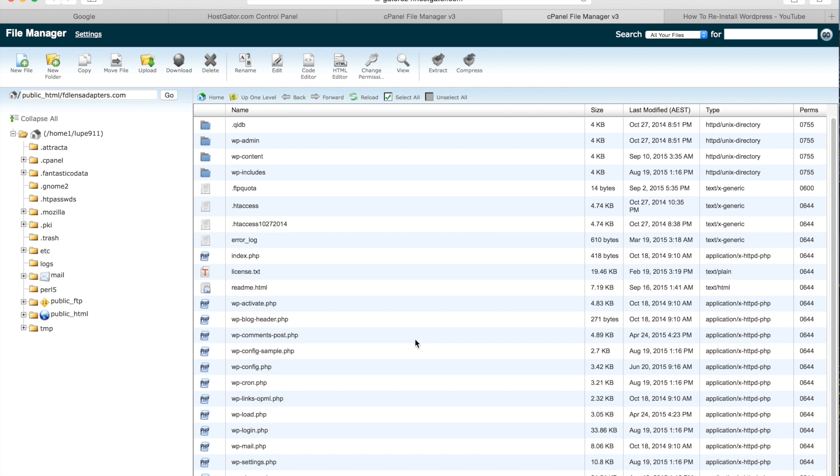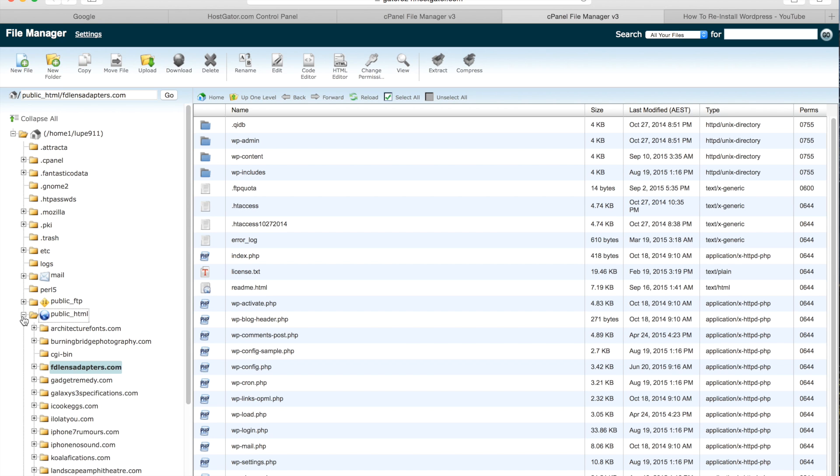So this will bring you up with the file manager, then you want to go over to the left hand side and open up the public underscore HTML file and then from there you want to open up your domain name file.